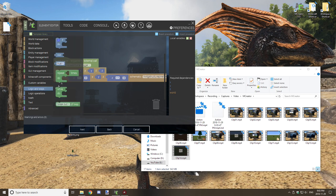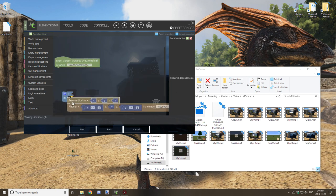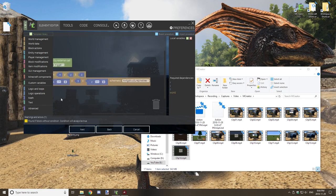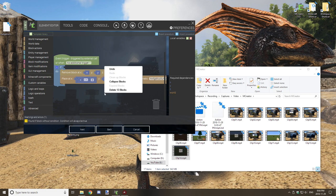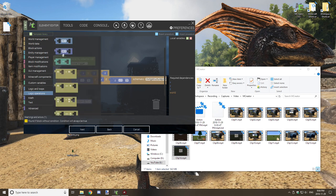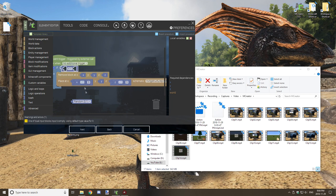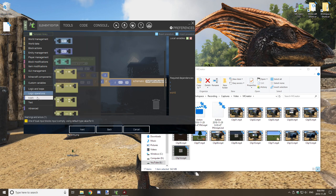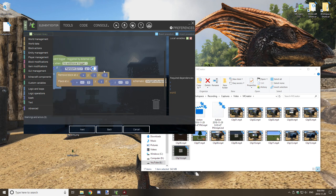You also want to add a randomizer so trees don't all grow at the same time. Create an if statement and use a randomizer for the condition. Under Math, grab a randomizer — it returns a value between 0 and 1. Set the condition to 'less than or equal to' and pick your number. I'm setting it to 0.1, which is a 10% chance.